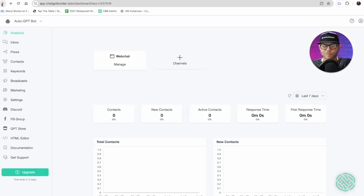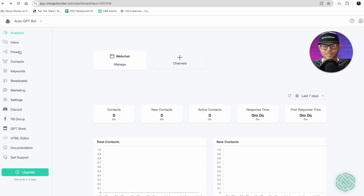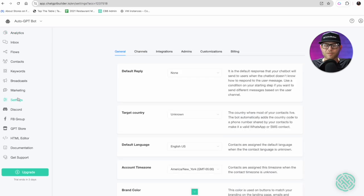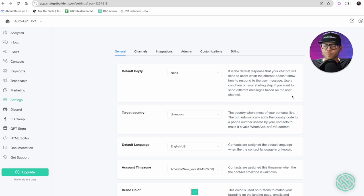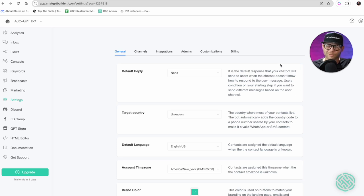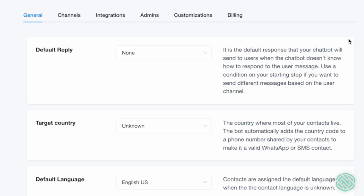In this case, what we want to do is understand what is auto GPT. Let's go to our settings page. The first most important thing prior to ChatGPT, this was one of the most important critical parts of our application: the default reply.